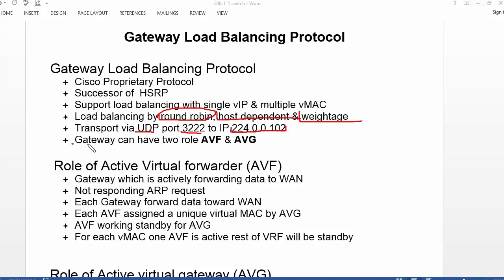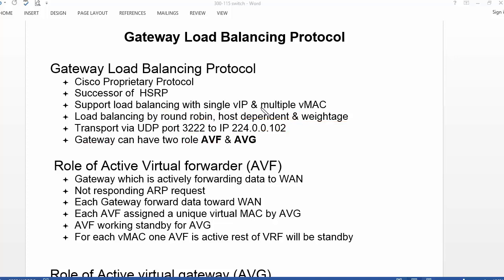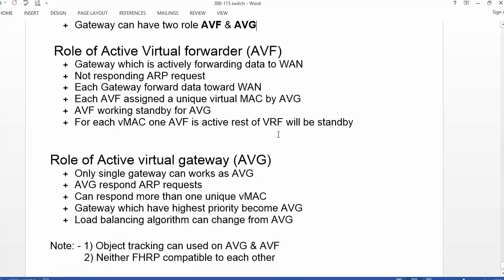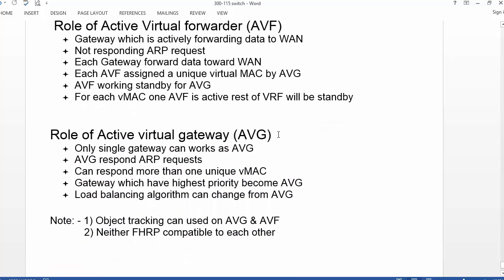In GLBP, a gateway device which is a layer 3 switch or a router can have two roles. One role is known as Active Virtual Forwarder and another role is known as Active Virtual Gateway. If we successfully understand the Active Virtual Gateway and Active Virtual Forwarder, we come to know the magic of GLBP — how it performs load sharing without any additional configuration or without configuring multiple groups. Let's discuss a bit more about AVF and AVG.